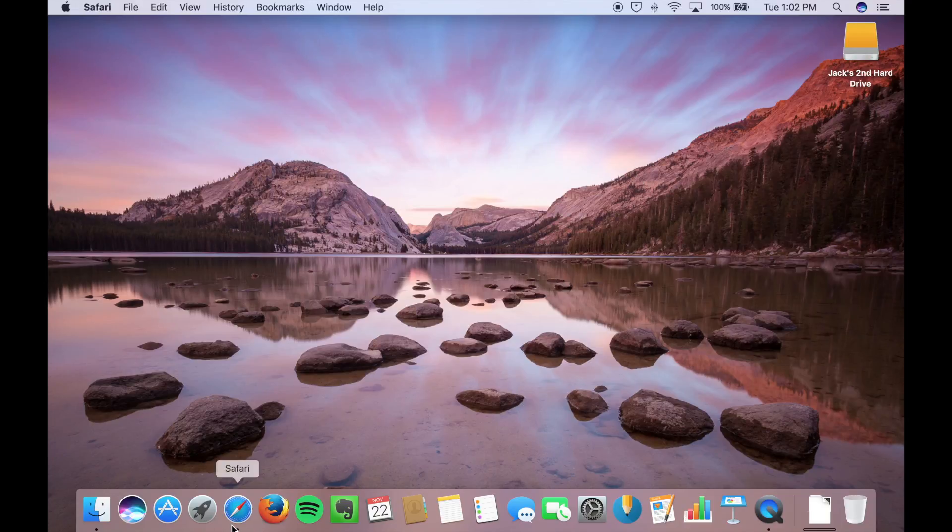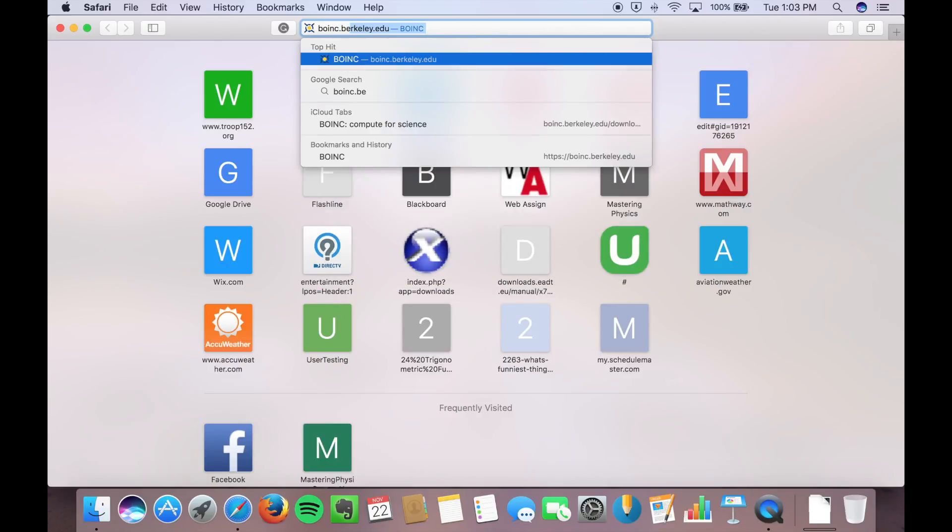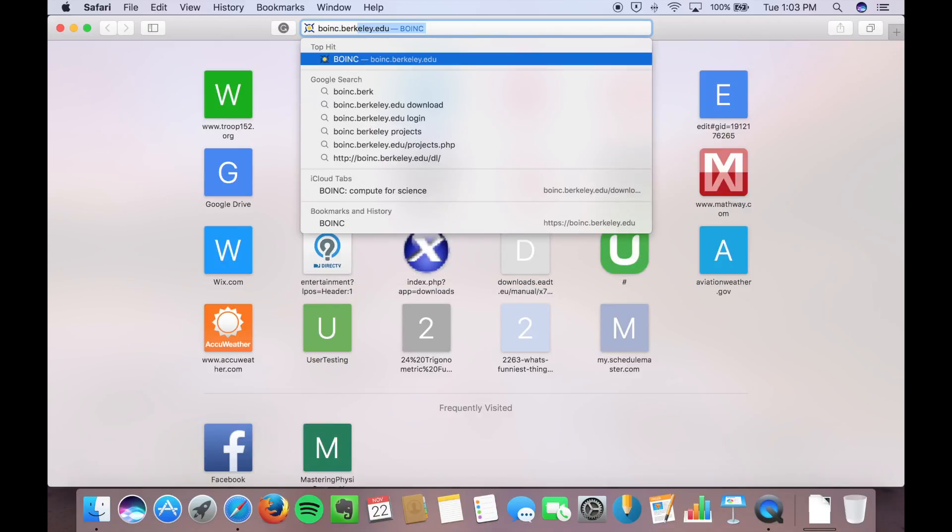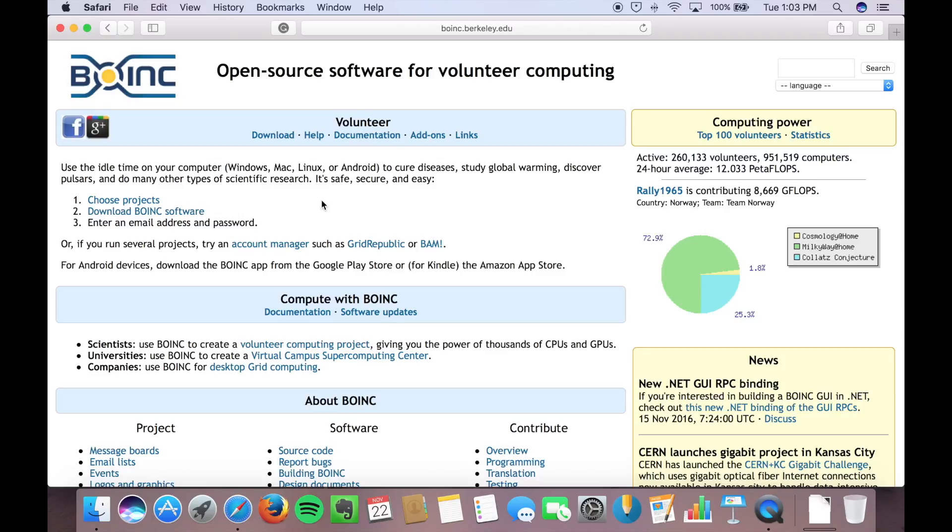So first we're going to open up Safari and type in boinc.berkeley.edu. I'll put that link in the description. And that brings us to the main page for the project. So this has all kinds of different documentation and different information about the project and the third-party projects that you can run.